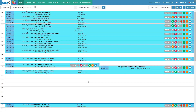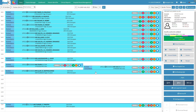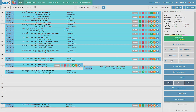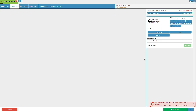From the diary screen, click on the desired patient's booking. The diary sidebar will open. Click on the clinical button on the sidebar. The clinical case screen will open.